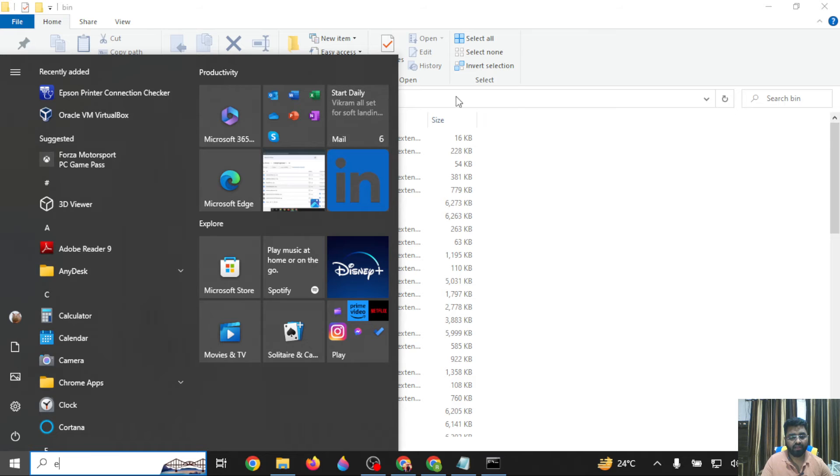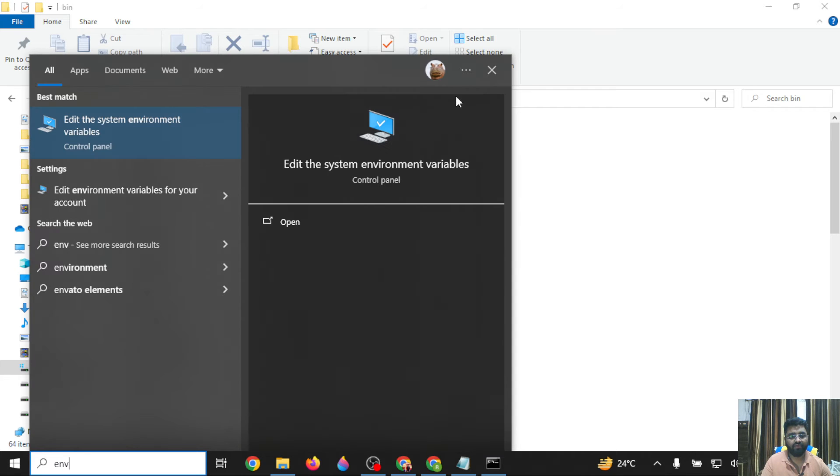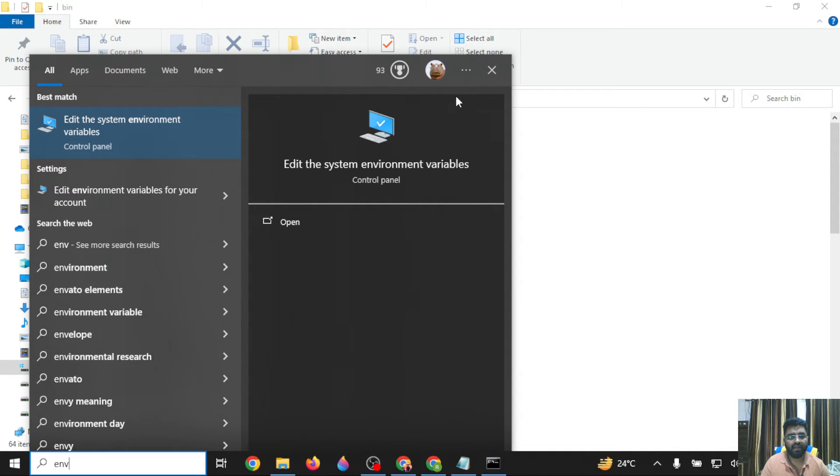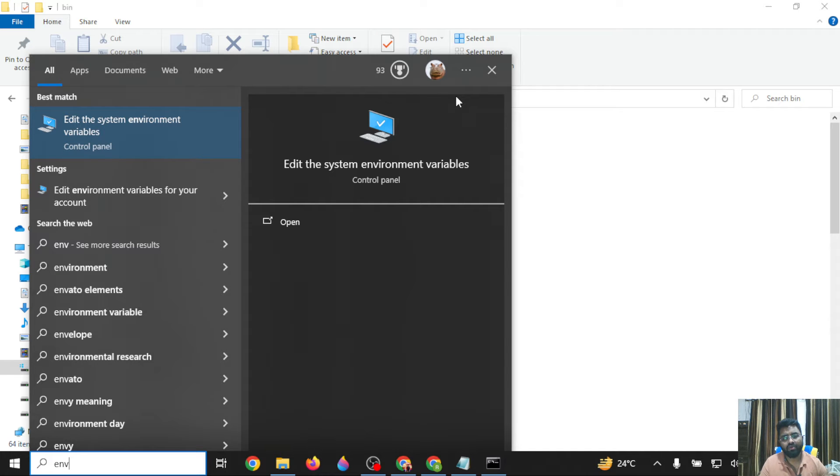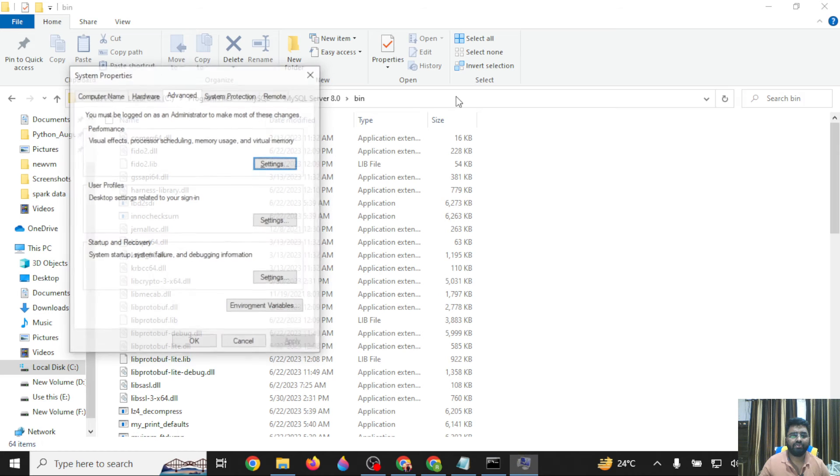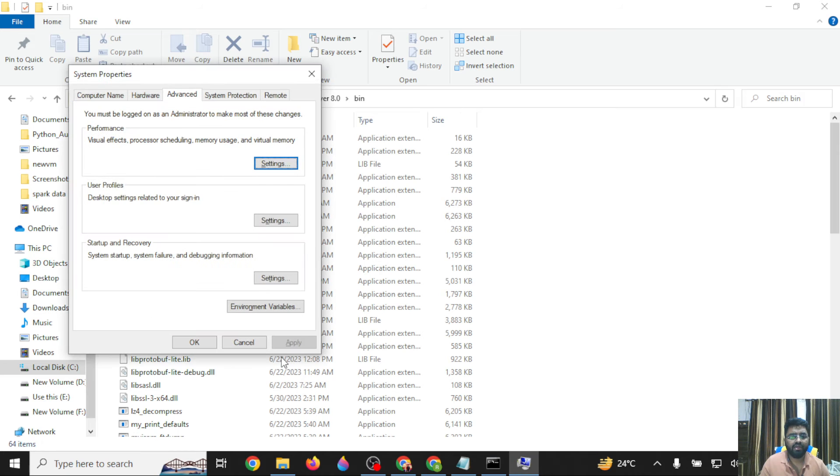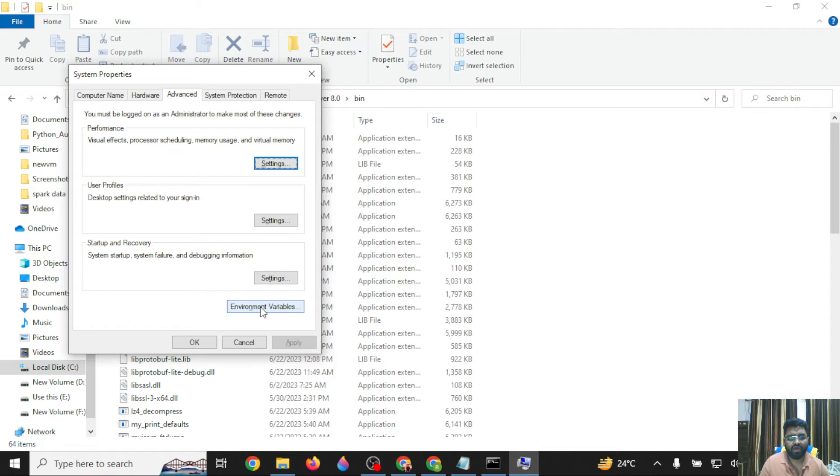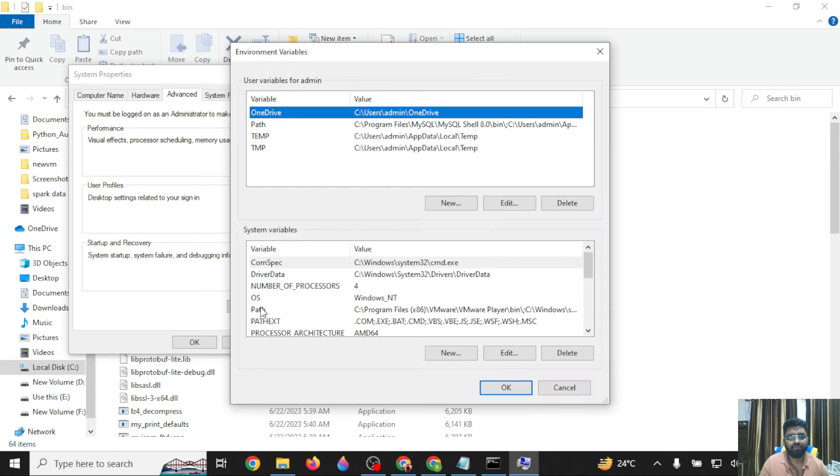Open Environment Variables by searching for 'Edit the system environment variables.' You can also find this option in Control Panel. Once you open it, you'll find Environment Variables at the bottom. Click on Environment Variables.